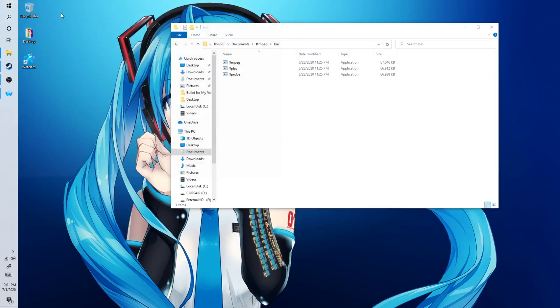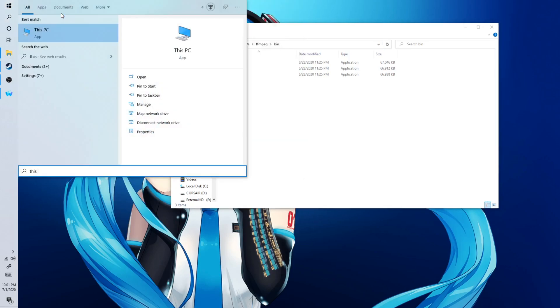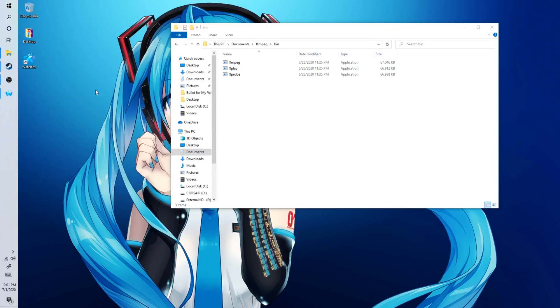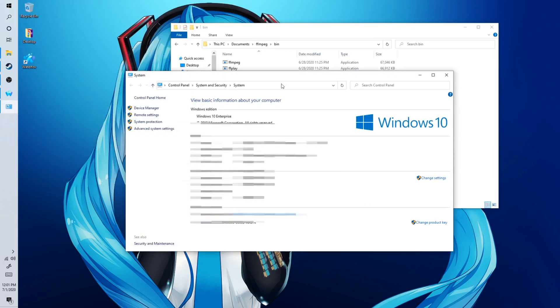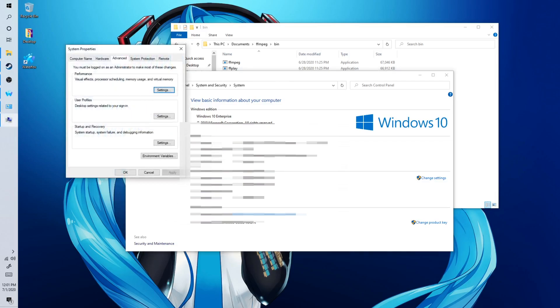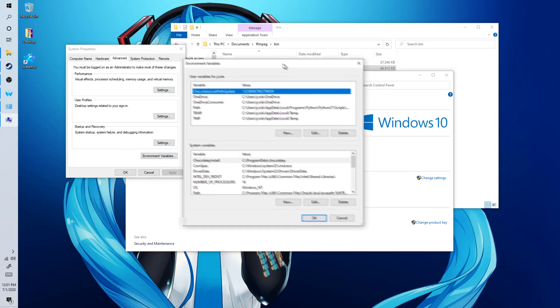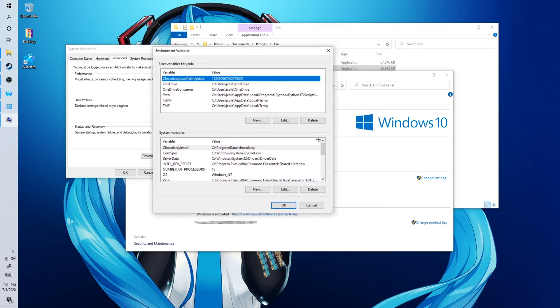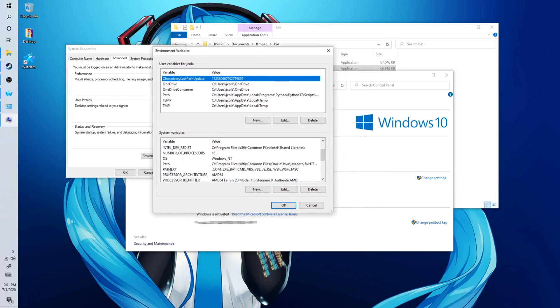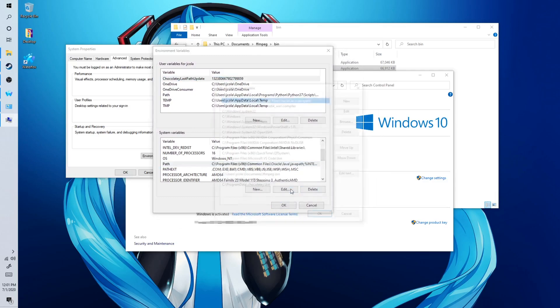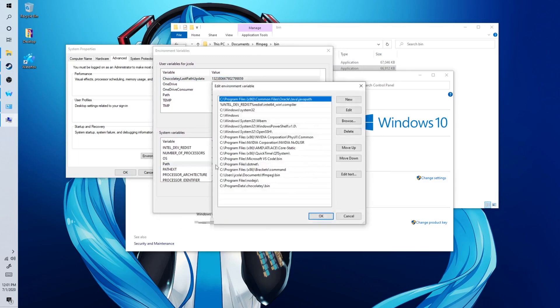And after you've copied that, you want to go to this PC. And then you want to right click it and then click on properties. And then advanced systems. And then you want to click on environment variables. And then after you've done that, you want to go to path. You want to click on edit.